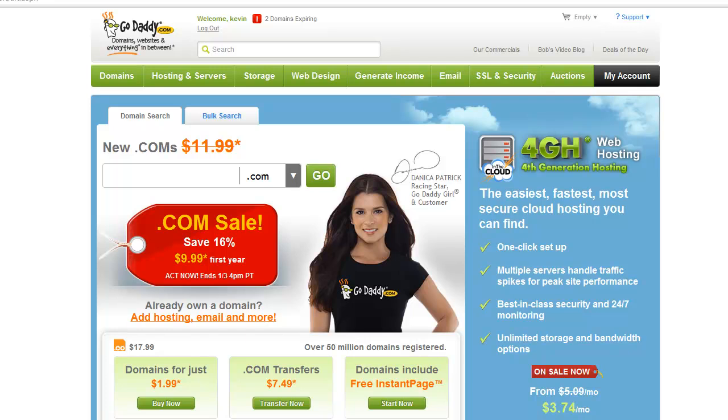Hey what's up everybody, Kevin back here. In this quick video we're going to talk about forwarding your domain to your hosting account. Like I said in the post, I know that may sound complicated but it's actually not that big of a deal.